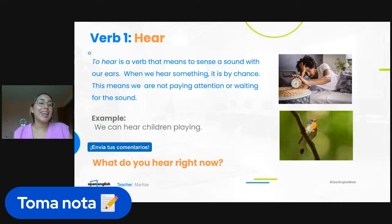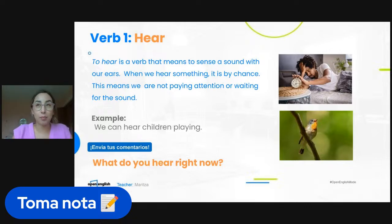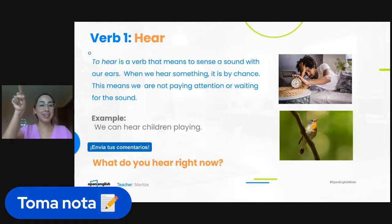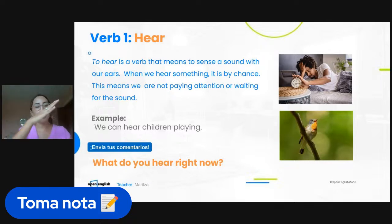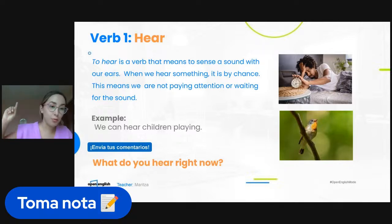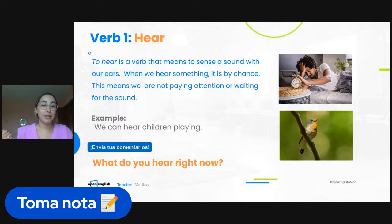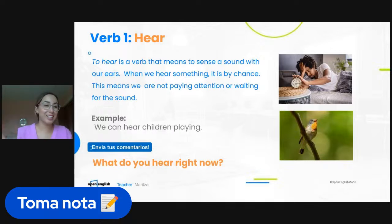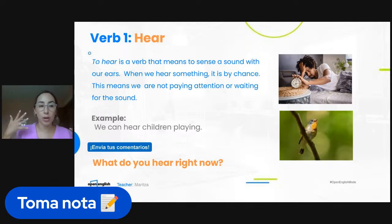For example, we can hear children playing. Right now in this class, I can hear the trees moving outside. I can hear my mom moving around downstairs. Sometimes I hear Lupe snoring in the class. That is the sensation that enters through the ears — without actively choosing it.